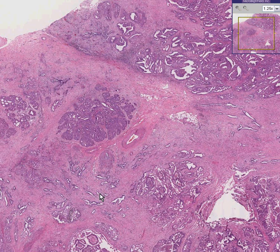Here is another ovary. You might have a hard time believing that because there are no features in this tumor that appear like normal ovary.